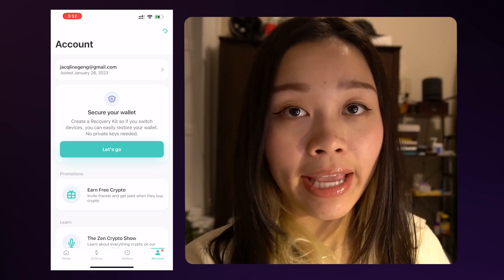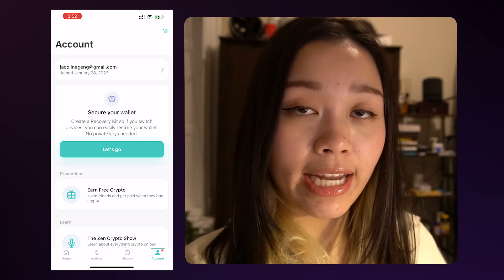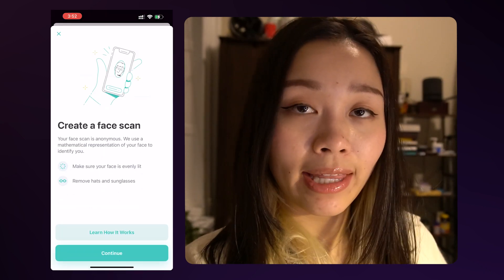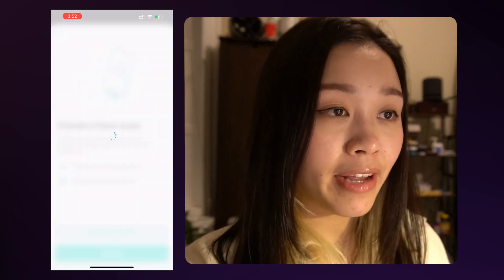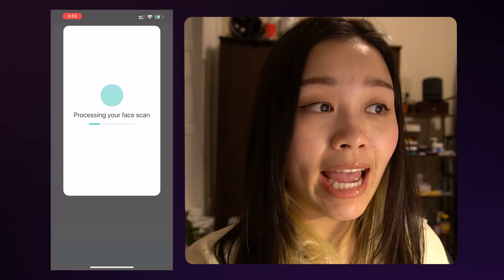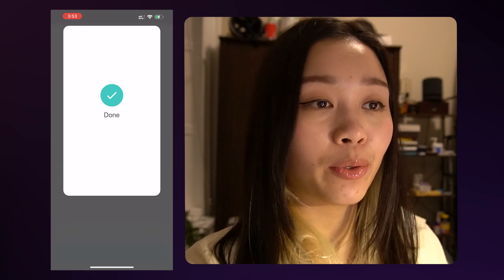Now that we have created our wallet, we must also create a recovery kit. This recovery kit will create a face scan so that when you switch devices, you can easily restore your wallet without needing any private keys. On the bottom right, you will see an account tab — let's click on that. We'll see a secure your wallet section, so let's tap on 'Let's go' to set it up. This will prompt a face scan process, so place your face within the frame given and move closer once it asks you to. Zango will then sync your recovery file to your personal cloud storage.